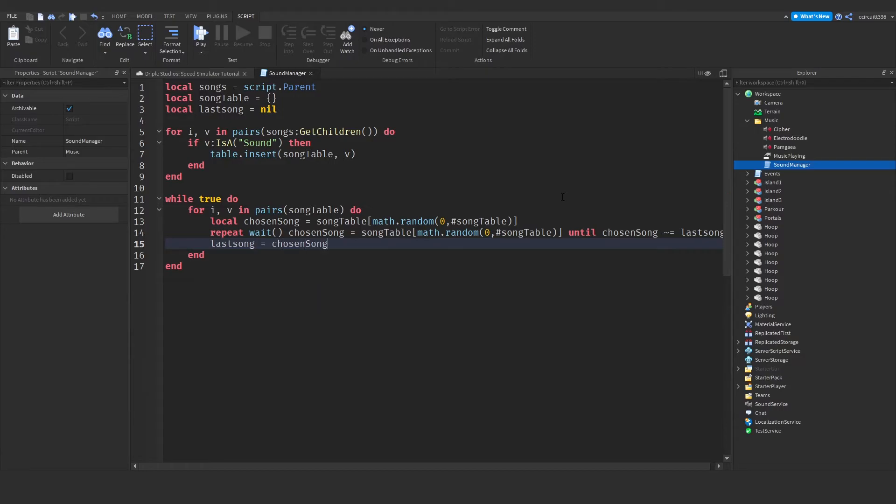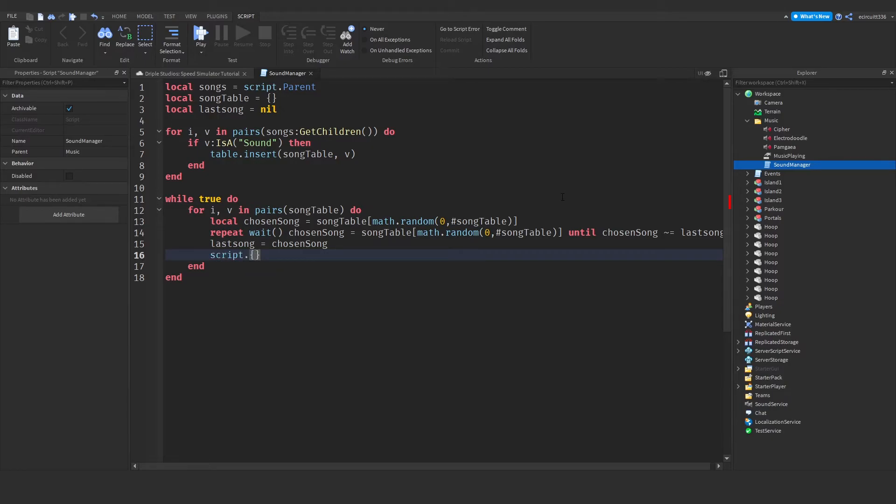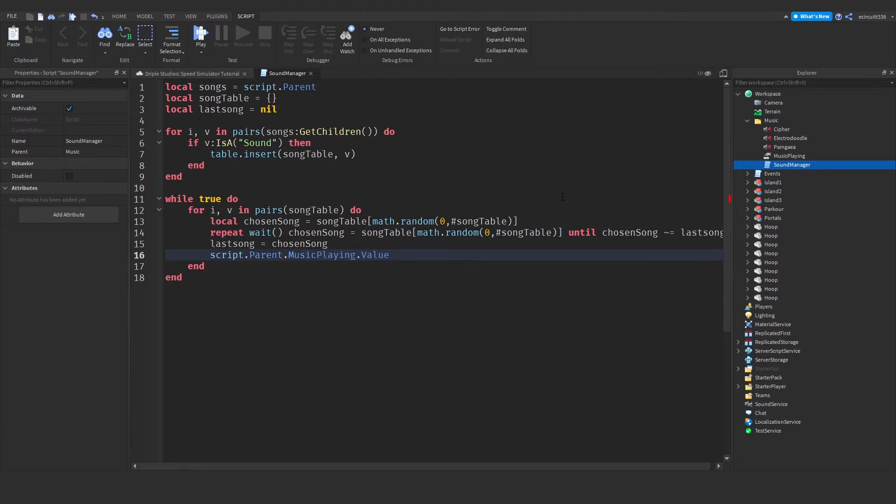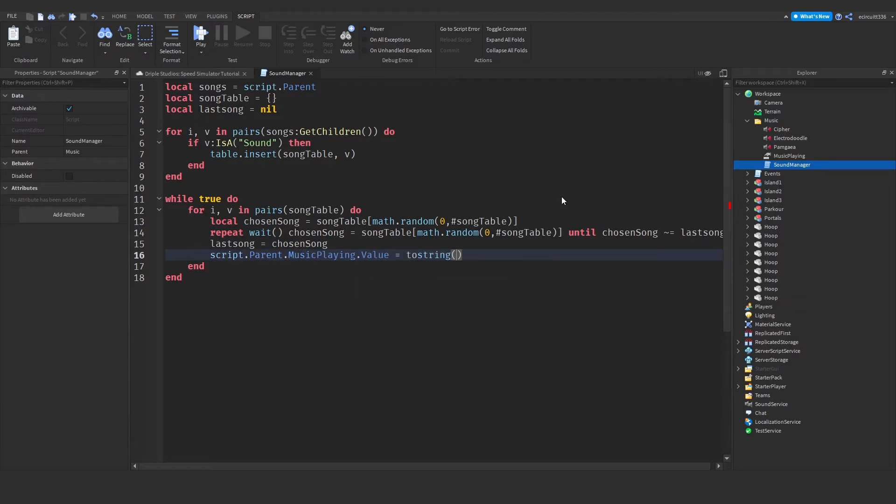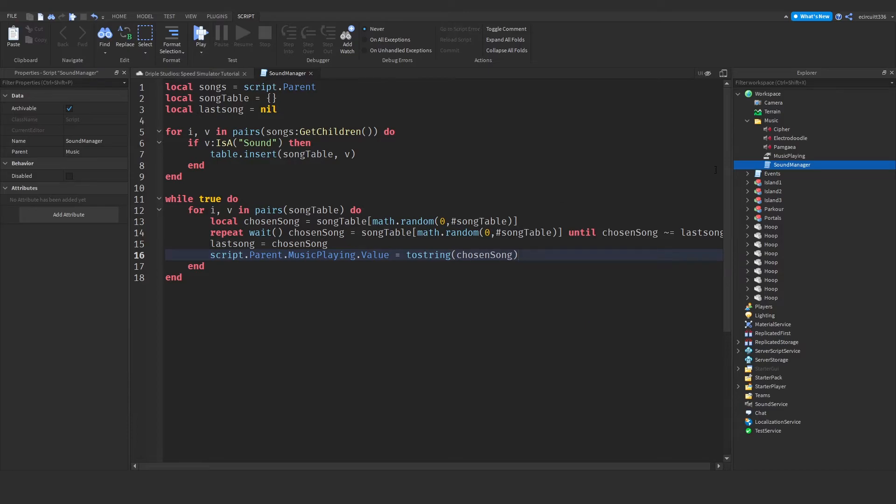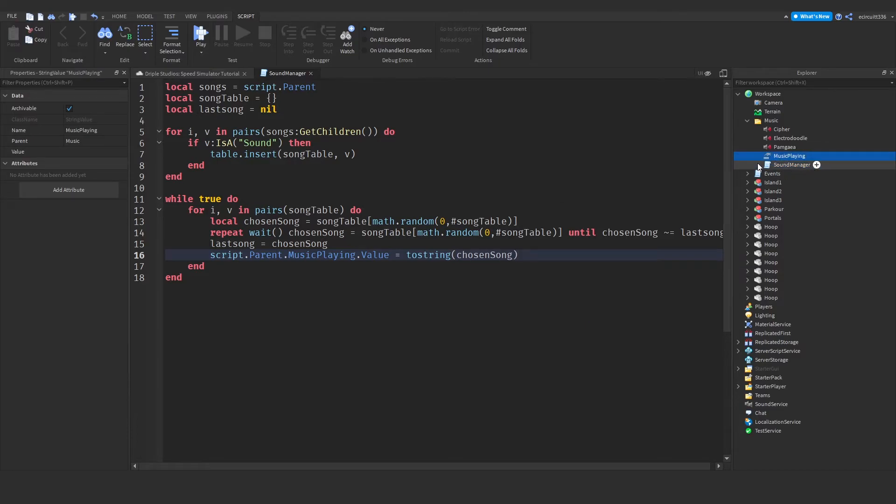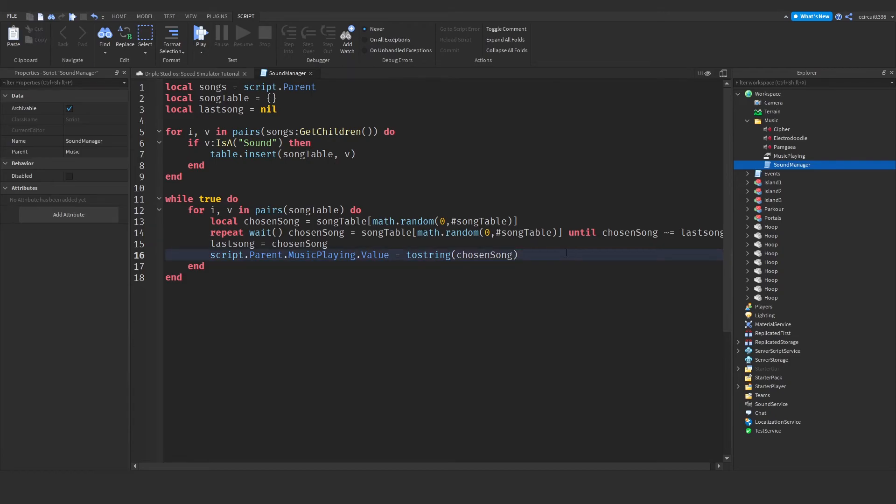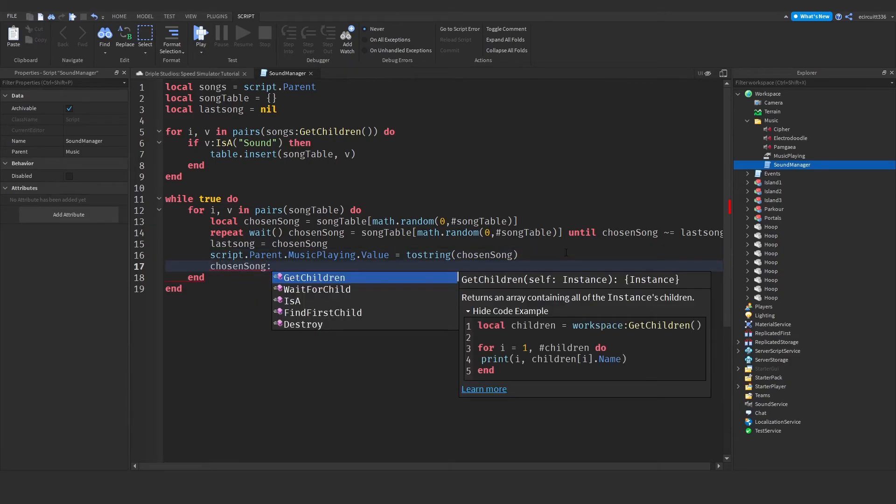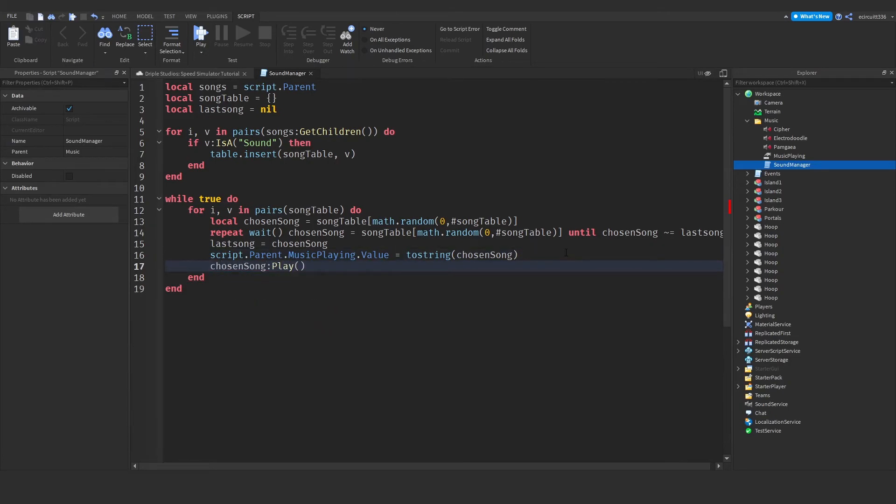This will set our previous song for the next song to be played. And then we'll say script.parent.musicplaying.value equals to string chosen song. Now this will set our musicplaying string value up here to the name of the chosen song. Next, we'll say chosen song colon play. And this will play the song.